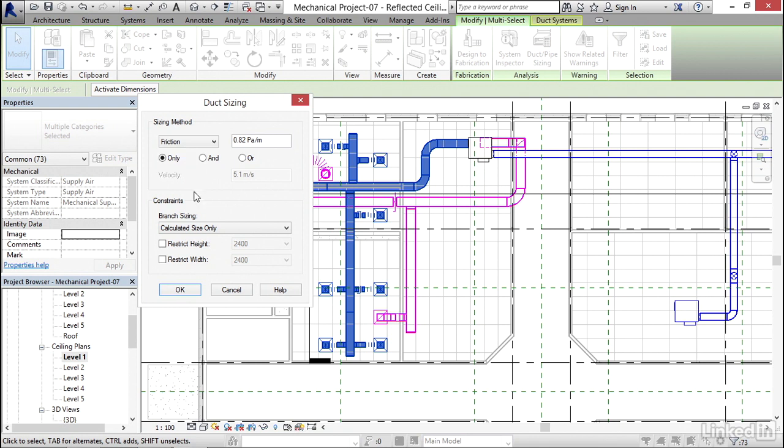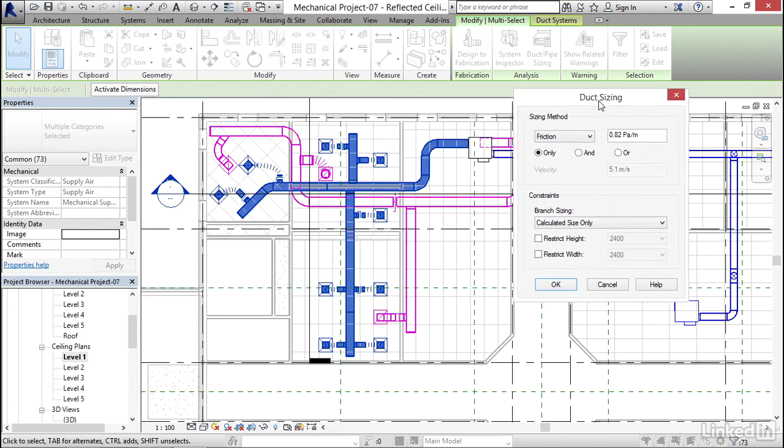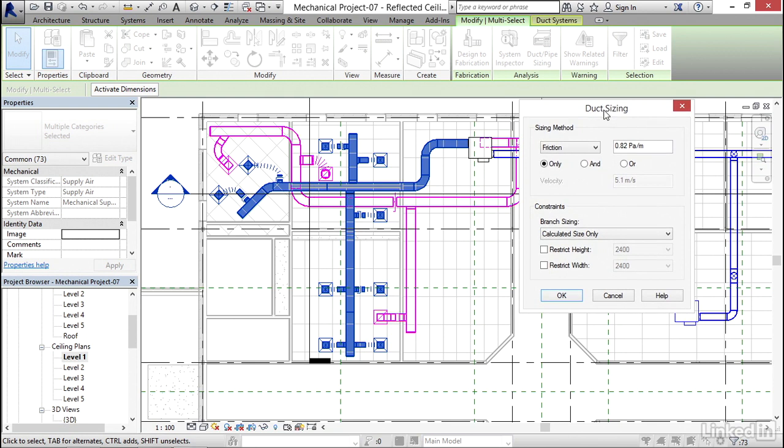I'm going to allow all of the rest of the defaults. Branch sizing, we can match connector size, or we can go to the larger of connector and calculated. Let's do calculated size only and see what happens. Because a lot of times, your fittings are going to blow up, and you have to just go back through and reconnect.